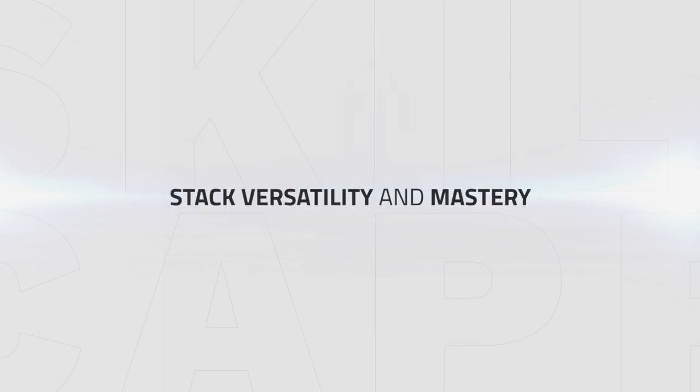For your stats, you want to stack Versatility and Mastery. Versatility increases your overall damage and healing and decreases damage taken. Mastery increases the damage of your abilities when you avoid using the same ability twice in a row. Haste and Critical Strike simply offer less value than Versatility and Mastery.